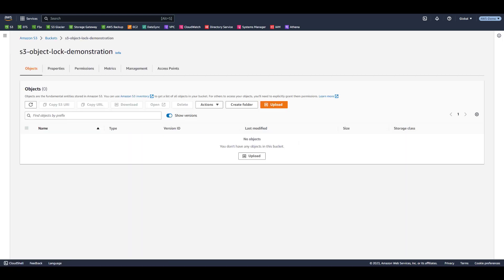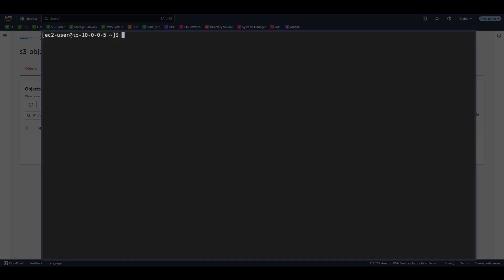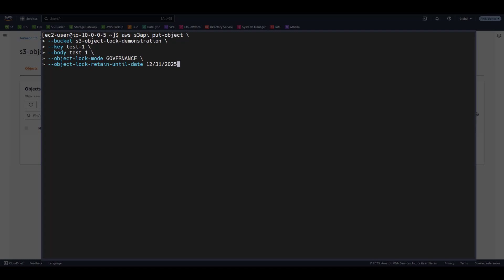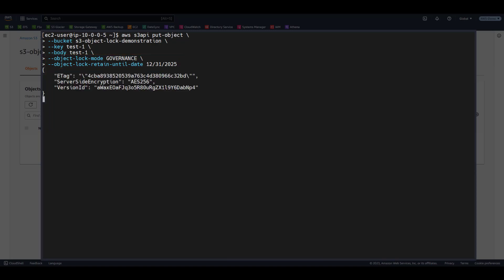S3 object lock settings cannot be specified on upload using the S3 console. So we're going to use the AWS command line interface. Let's issue an AWS S3 API Put Object command. We specify the name of the bucket, the object key, which will be used as the name of the object, and the source file that we're uploading from the local workstation. We'll specify Governance as the object lock mode and set the object lock retention period to a future date.